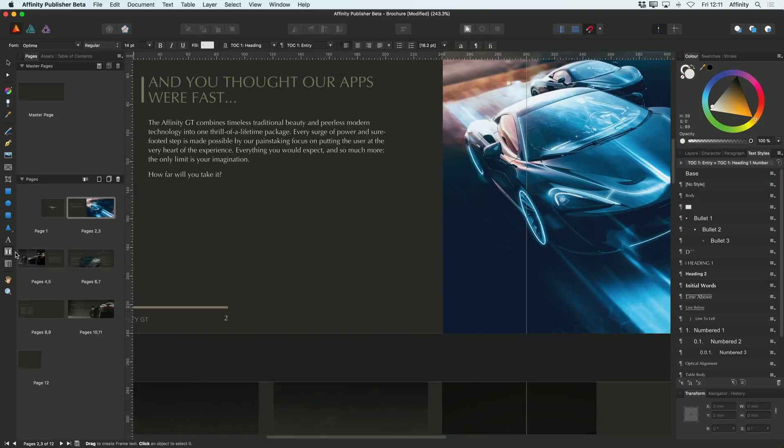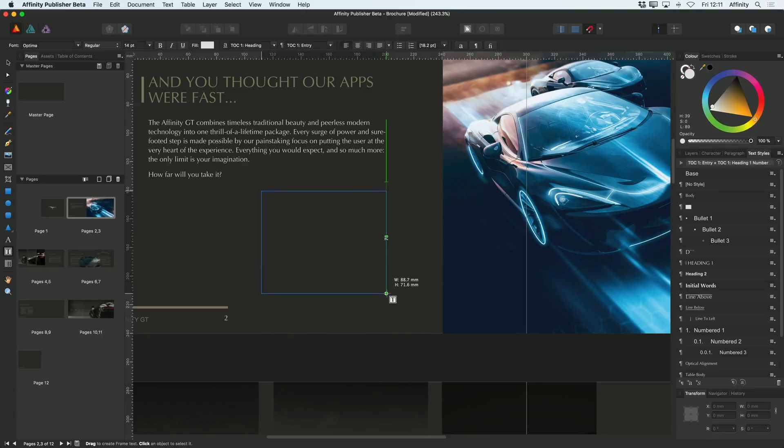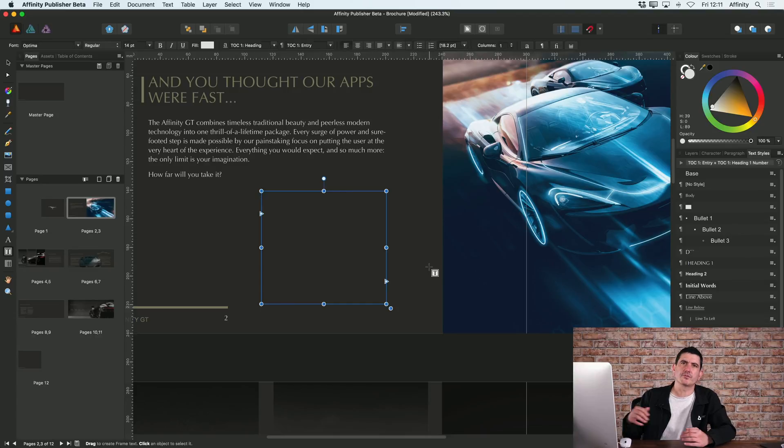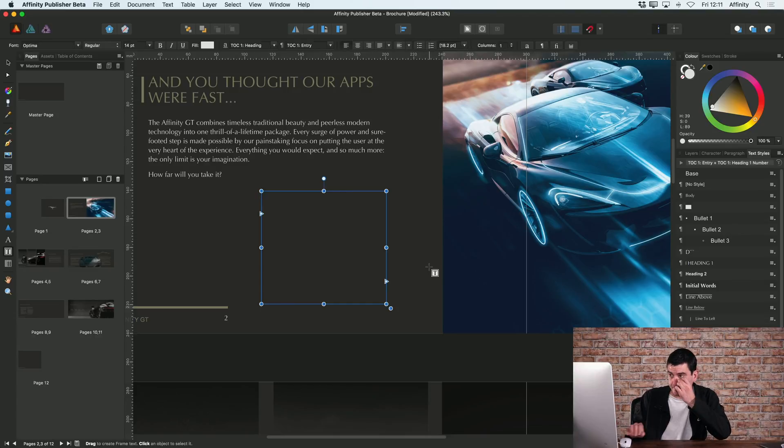First of all, you need to add a text frame. So I'll use my text frame tool. I'll just drag a text frame and that's basically the position that I want my table of contents to be in.